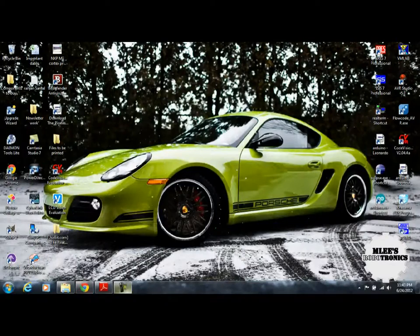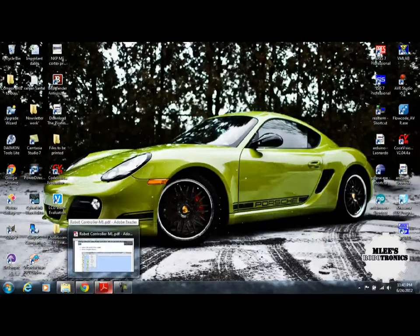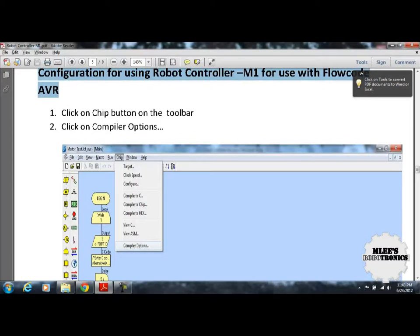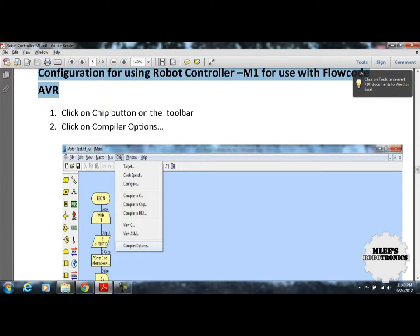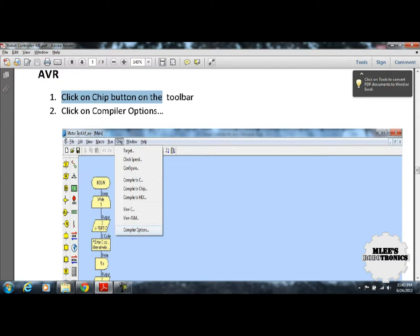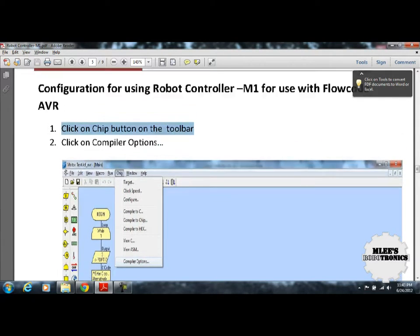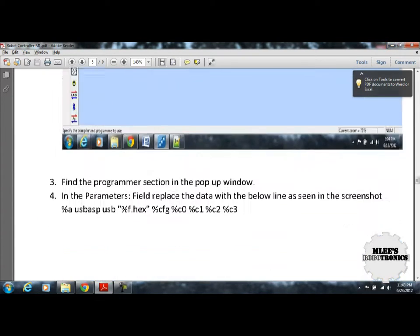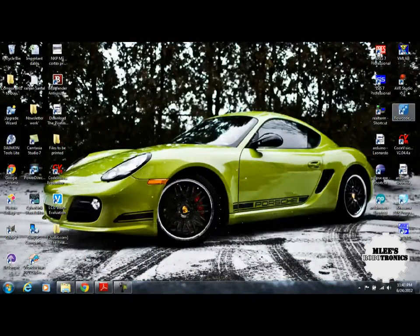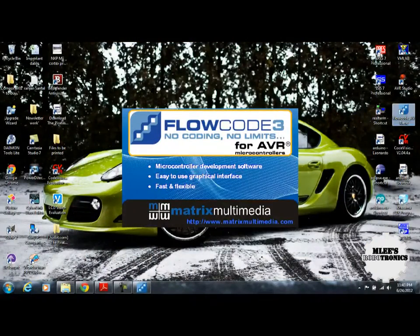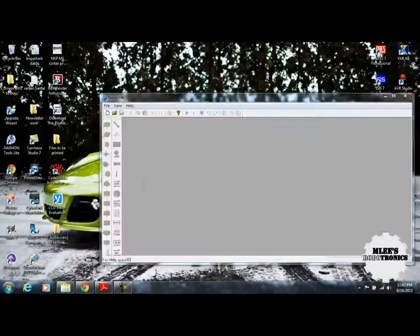You get Flowcode IDE for several different microcontrollers which varies from PIC microcontroller to AVR and also covering the ARM series. For our case, RobotController M1 uses an AVR microcontroller, so we will be using the Flowcode AVR IDE. Looking at the first two steps, we click on the chip button on the toolbar and click on the compiler option. These two options are supposed to be done once you have launched the IDE.